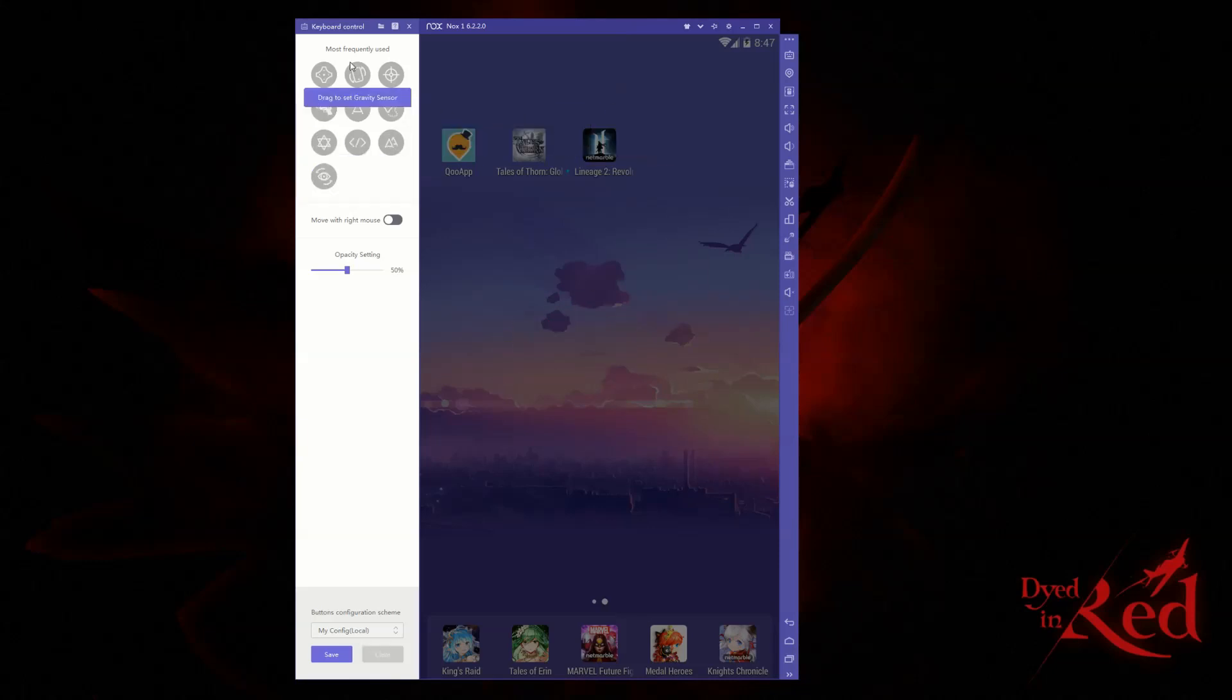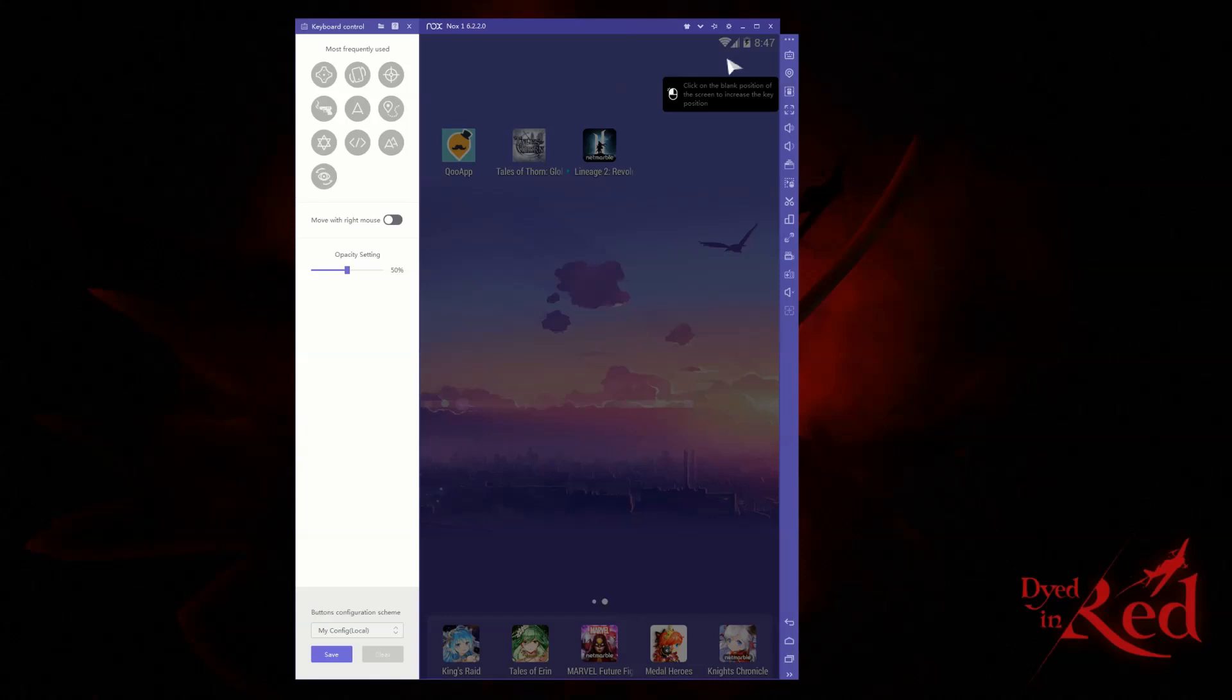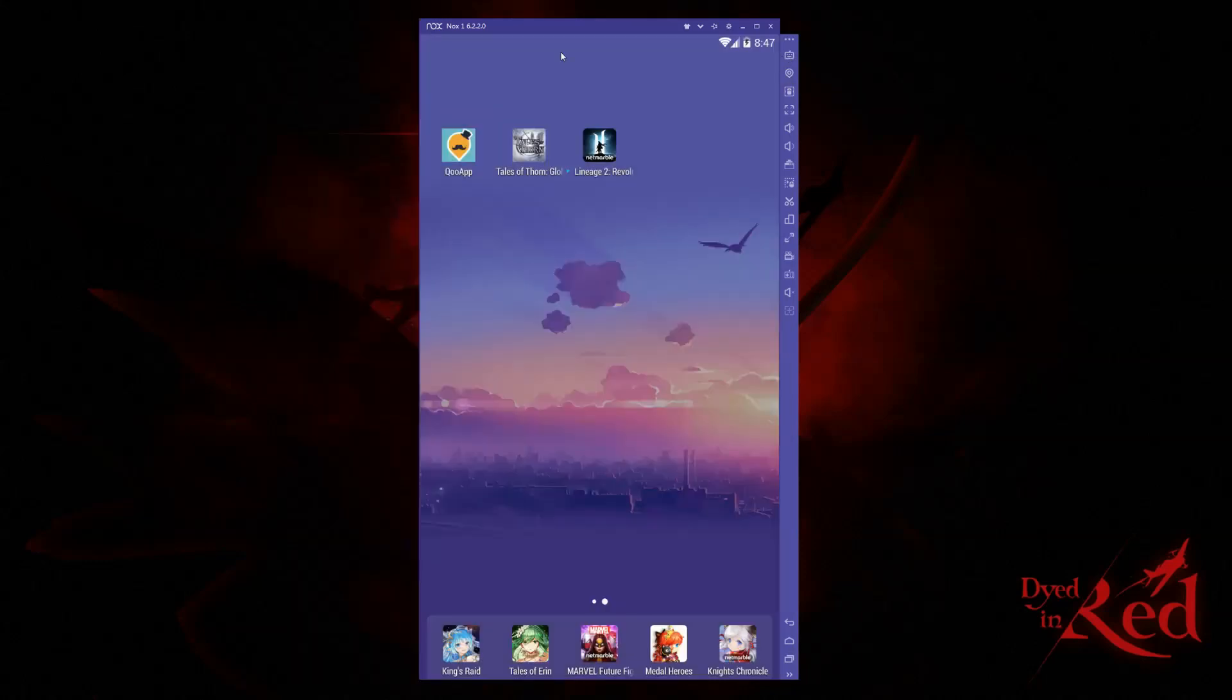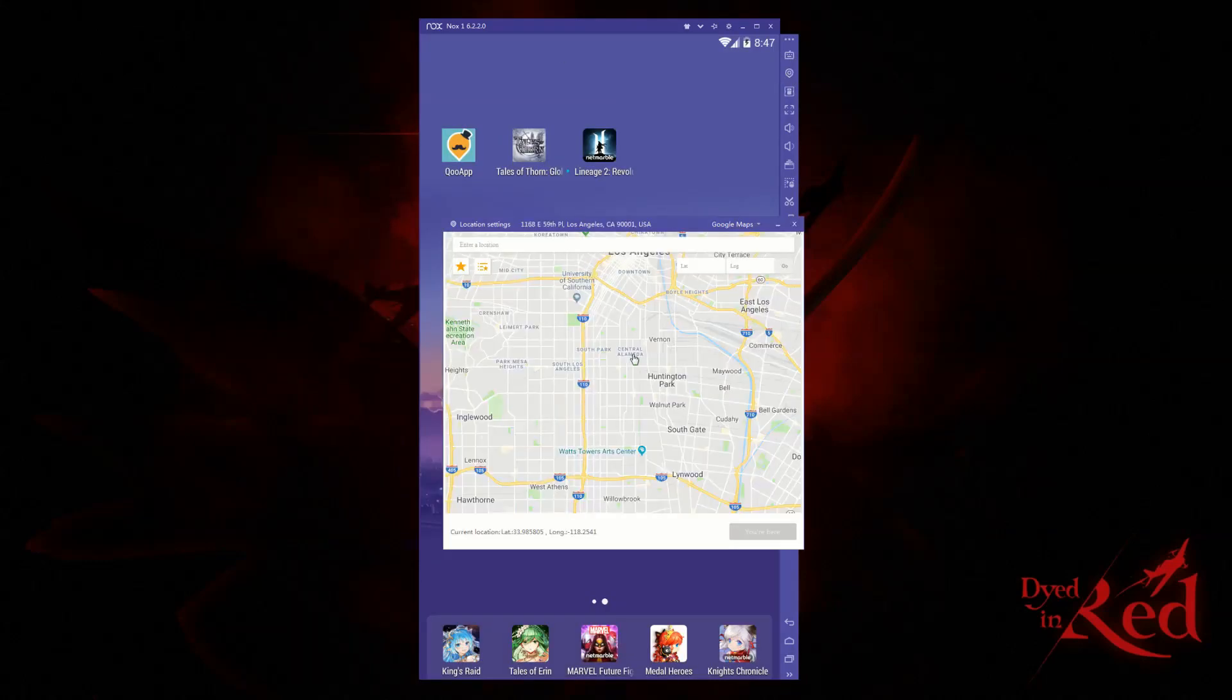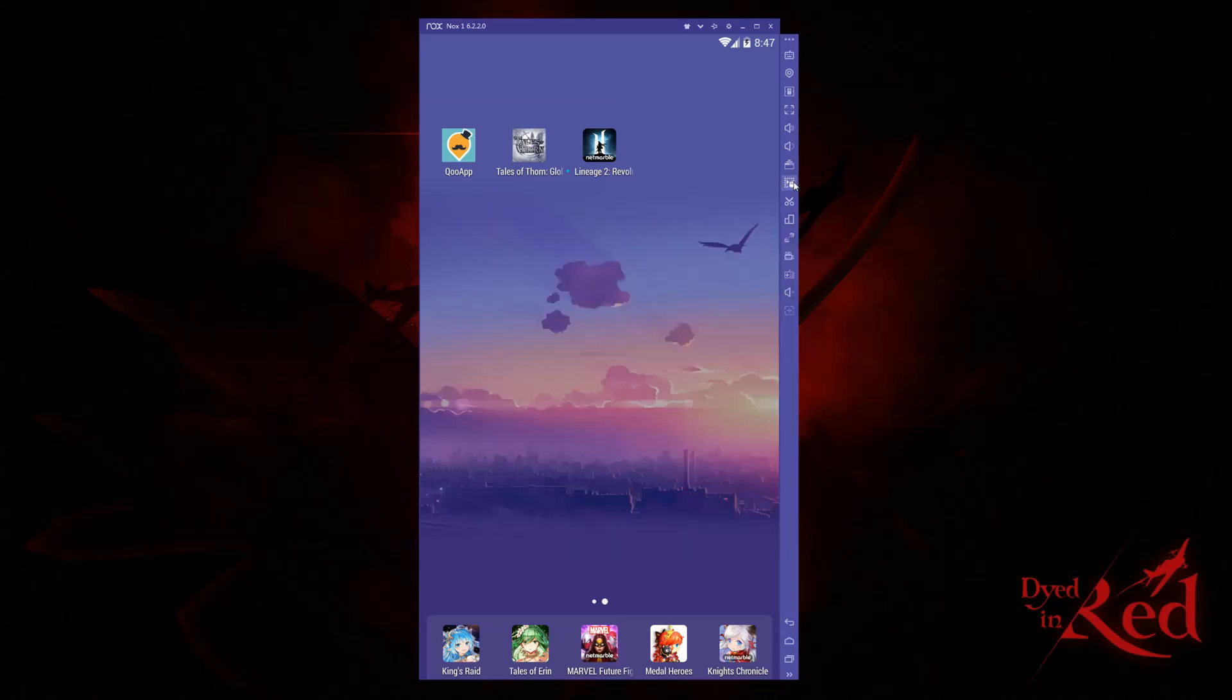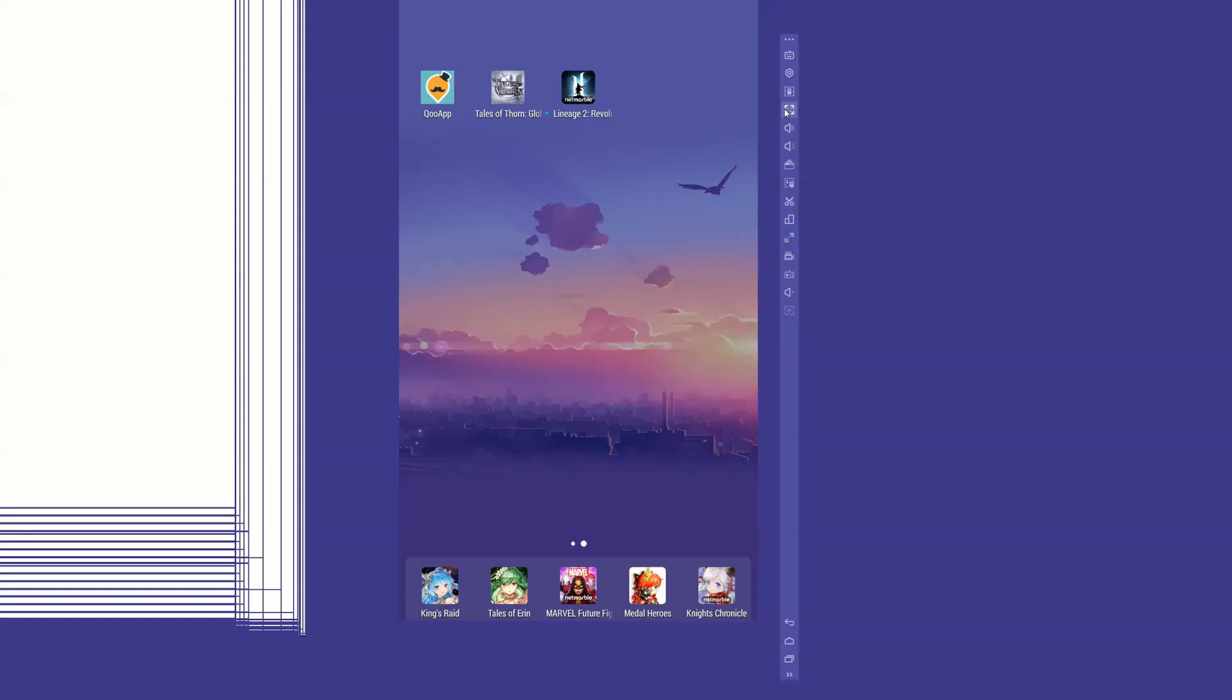Playing a game that requires you to be in certain locations? The virtual location setting can help you manage that. Don't want your mouse to fly off the screen? You can lock it to the emulator with the next option. You also have full-screen capabilities.